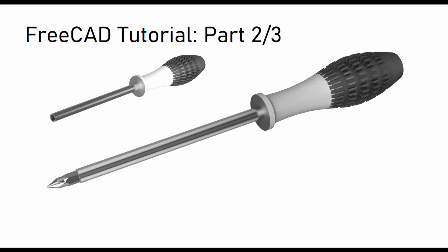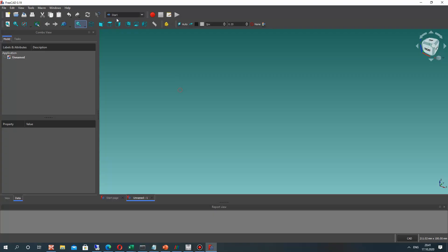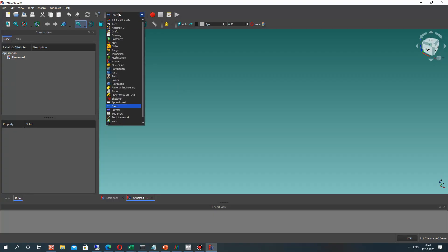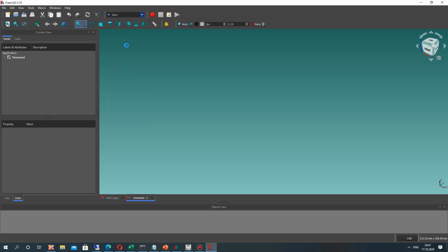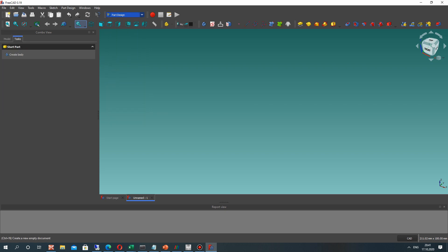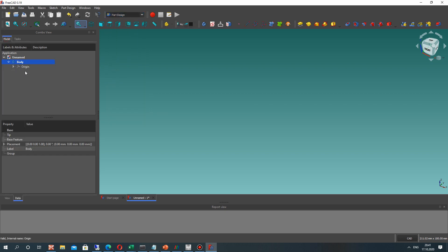Hello guys! In this second part of the video tutorial I will show you how to create the handle for our screwdriver. In the previous video we created the first part, so let's continue this tutorial, activate the Part Design workbench, and create the model.